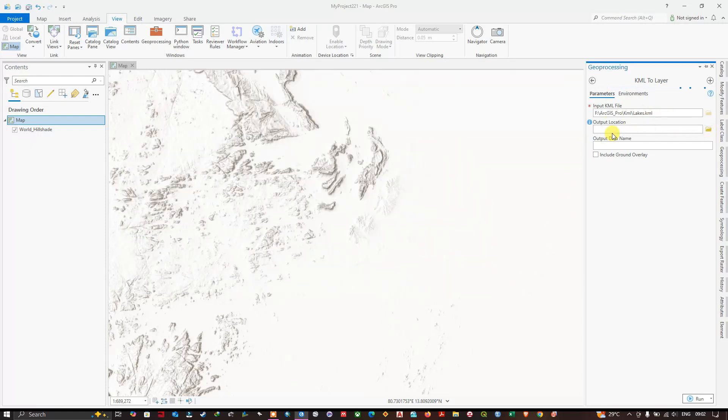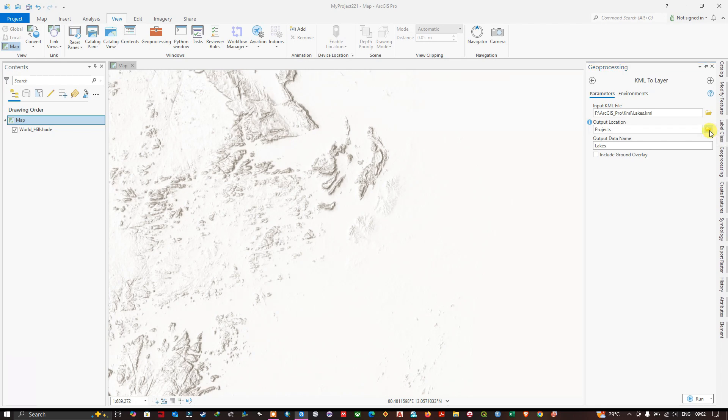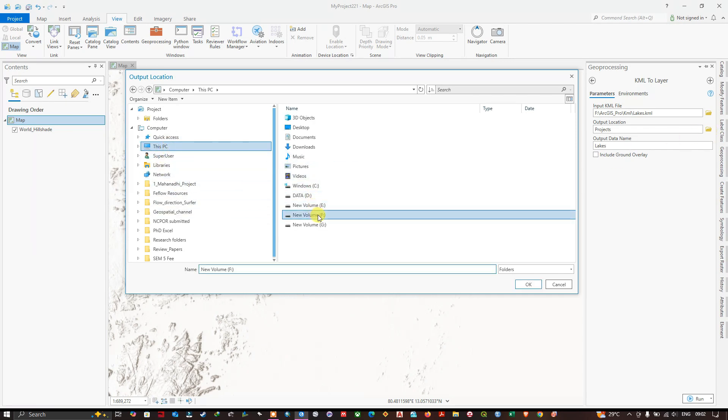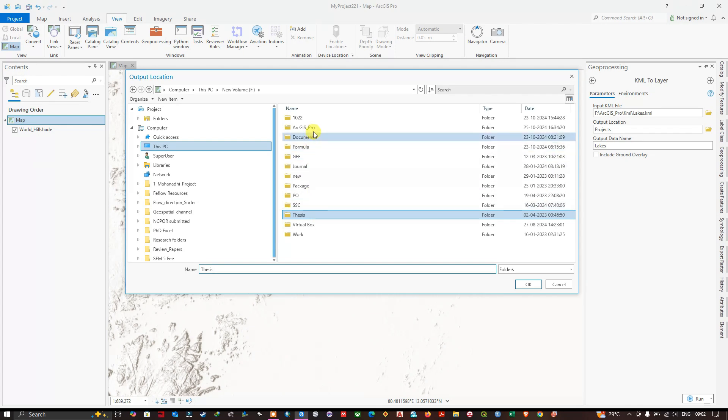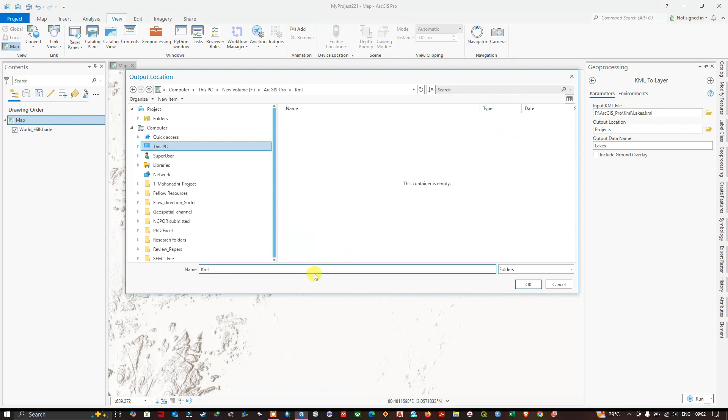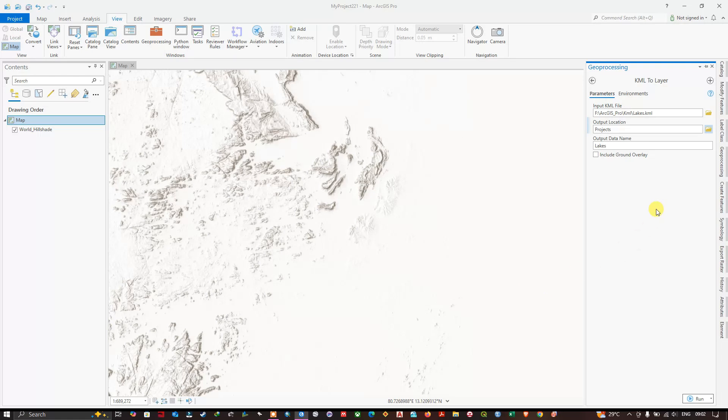Now we need to select the output location. You can browse using this option. We just have to give a name, so I'm going to give it as Lakes. Now you can see Run. Click on Run.